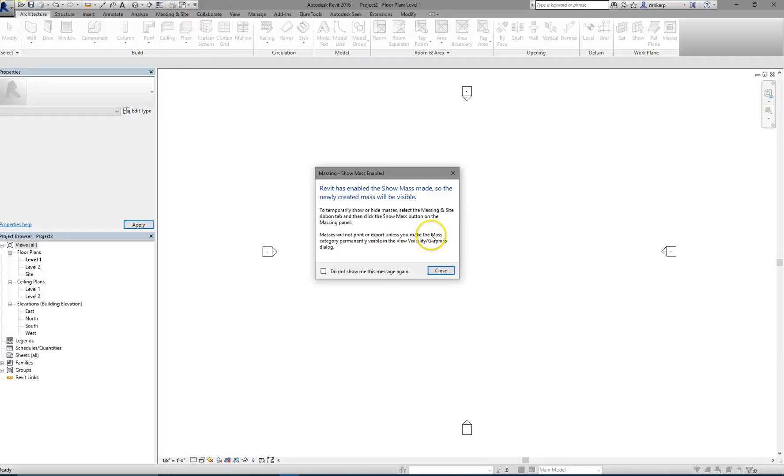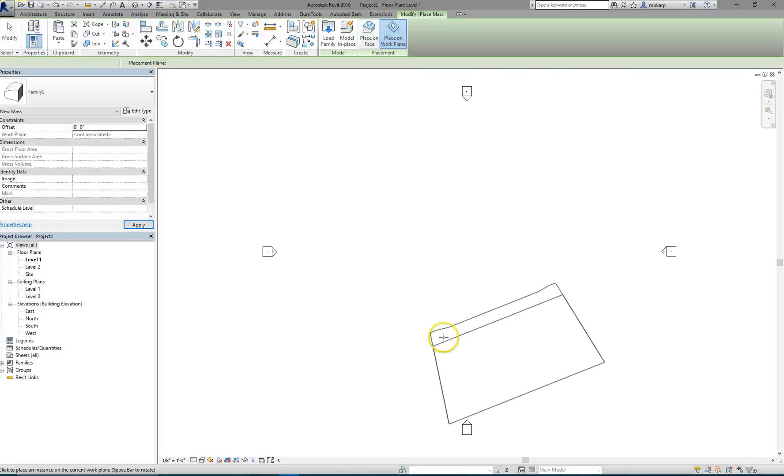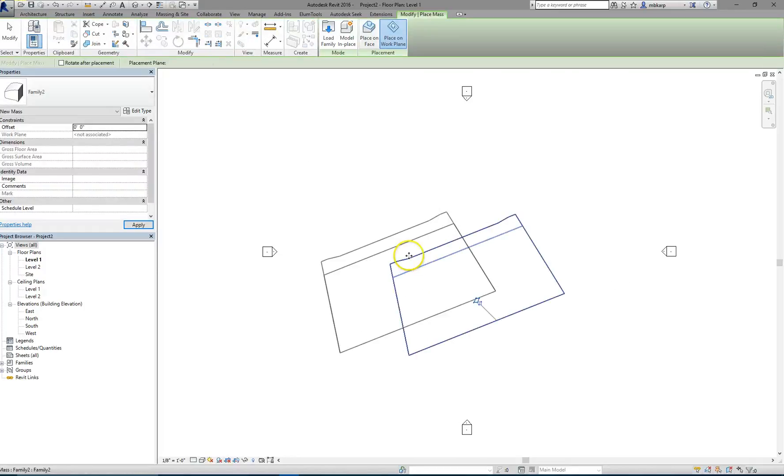I'm going to load it in. It's the only option it can go into, so it's not going to ask me, but if it asks you, tell it to load into your active project. It wants me to place it. I'm just going to place it.